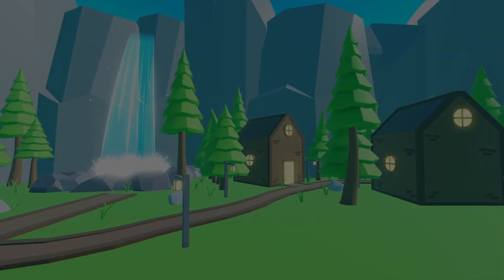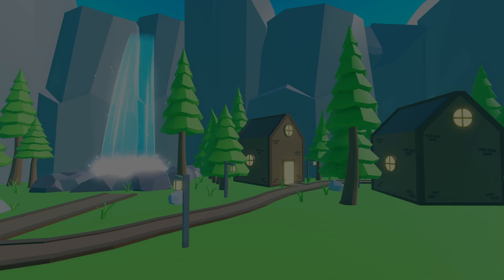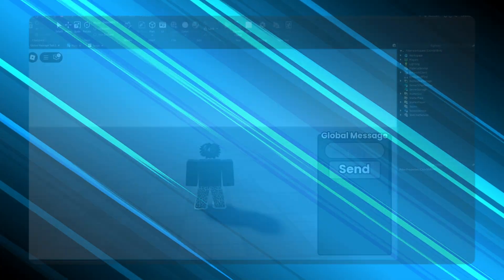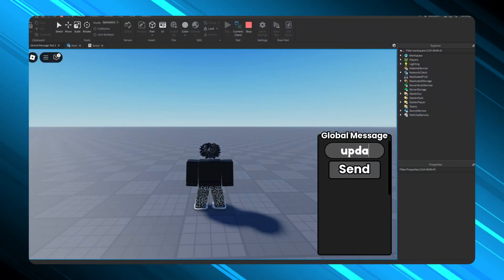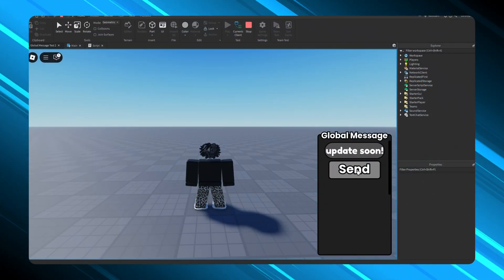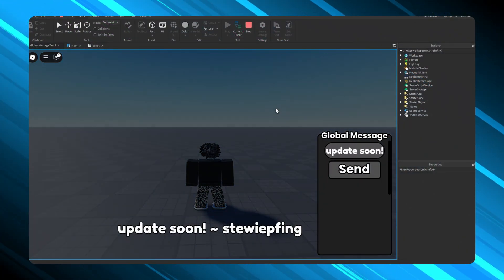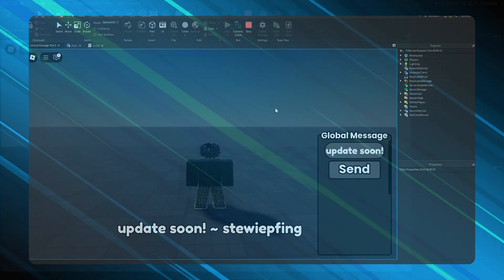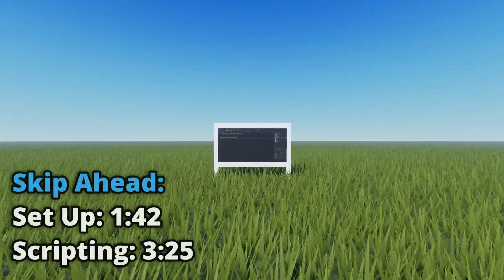In this video I'll be showing you guys how you can create a global message system so you can send out messages to all players in your game. Before I actually move on with the system, I want to go over how you actually use messaging service or the basics of it.